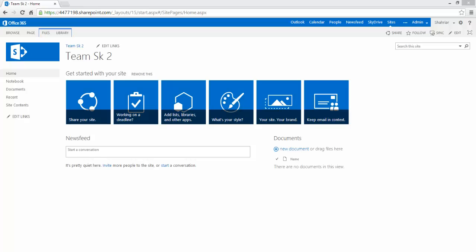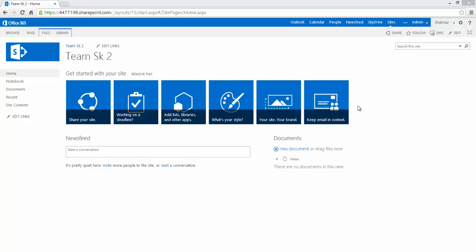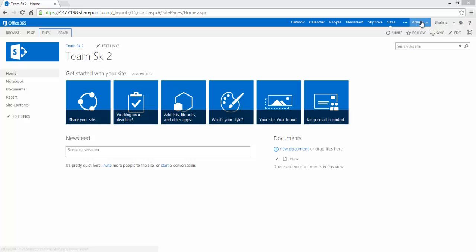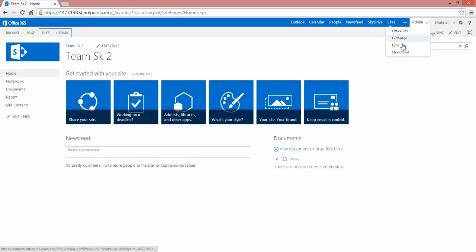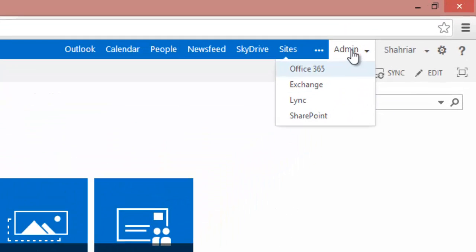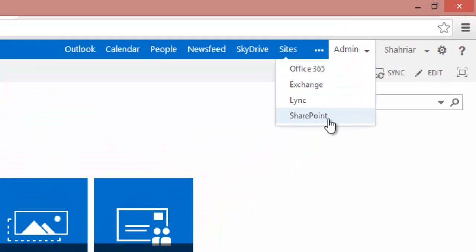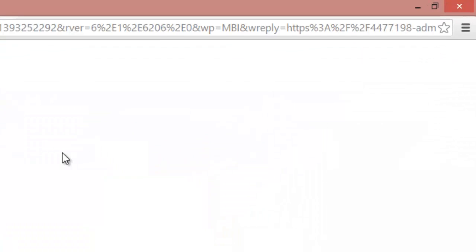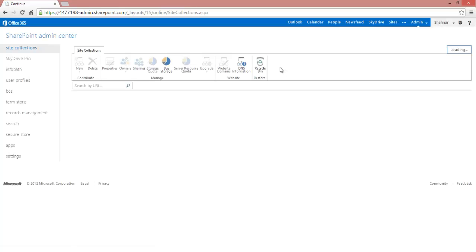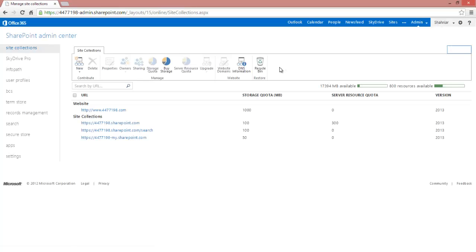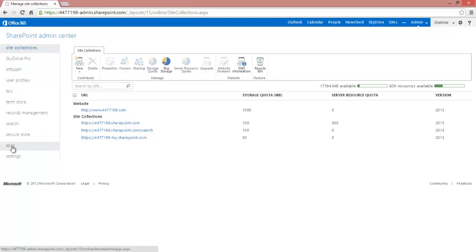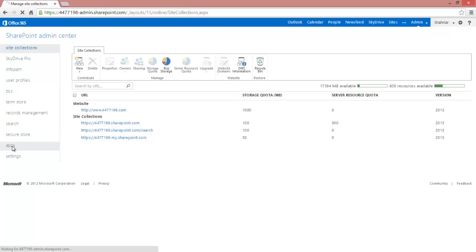So we'll go ahead and start with our site here. We have an Office 365 team site. The first step in being able to sideload apps into your tenancy is to set up your corporate app store. So from our admin drop down here, we're going to go to SharePoint. In our SharePoint admin center, we're going to click on the apps button there, and then we're going to click on app catalog.